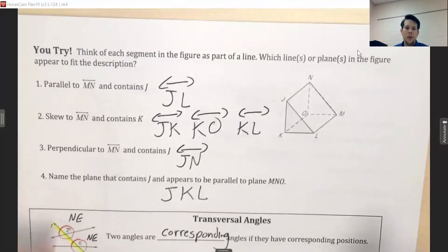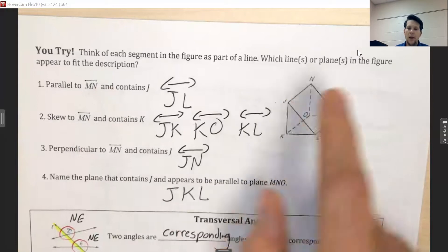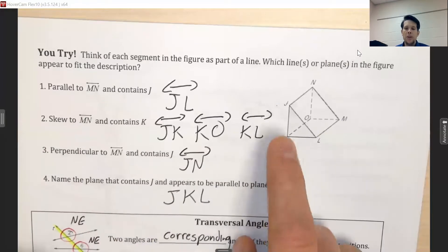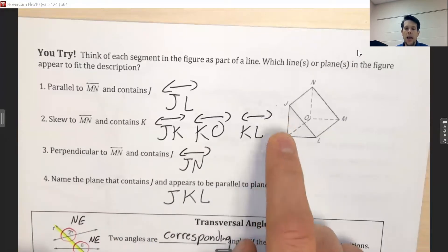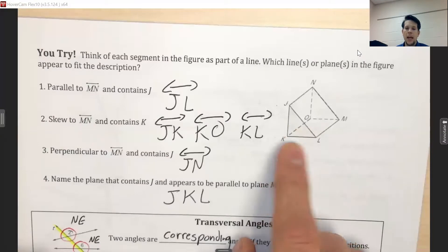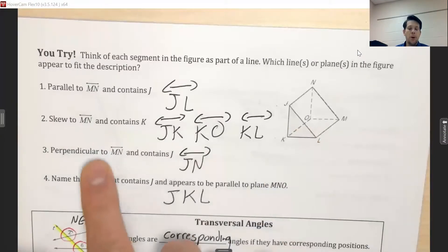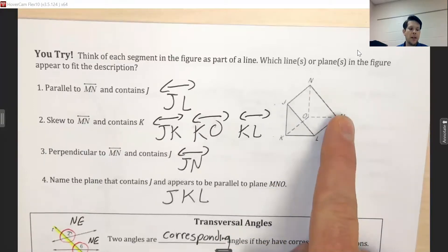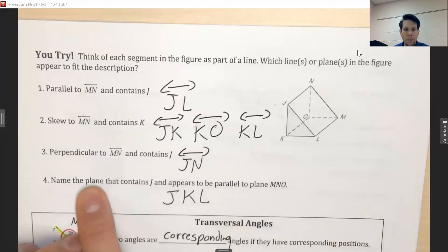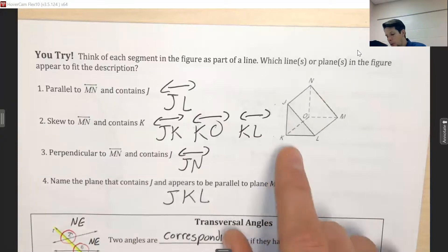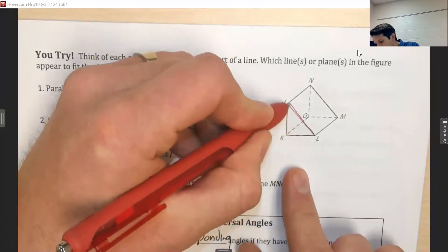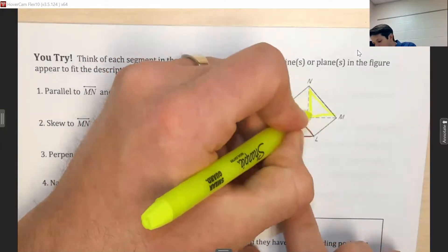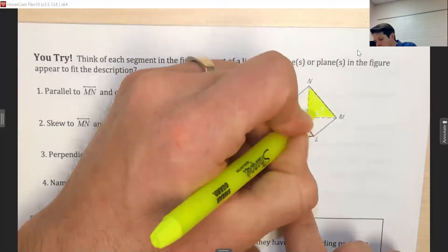Here are the answers. Parallel to MN along the back would be JL along the front. Skew lines for MN would be JK along the front, KO across the bottom edge, and KL across the front bottom. Perpendicular would be JN across the top and MN alongside — they form a 90-degree angle. A parallel plane would be JKL, the triangle at the front, which is parallel to triangle MNO at the back — both triangular but formed by unique sets of points.